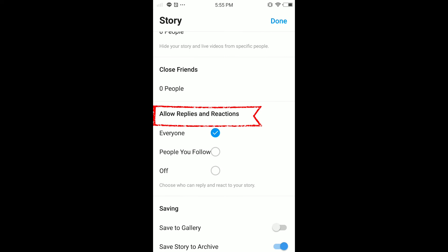And here scrolling down, you can see allow replies and reactions. In here you can see it's everyone for me. I'm gonna turn it off.